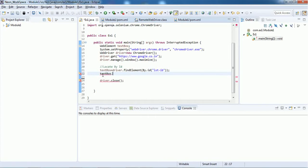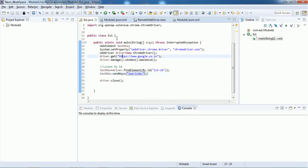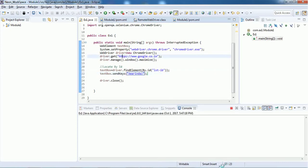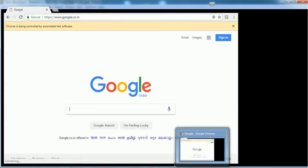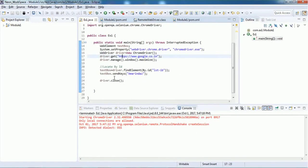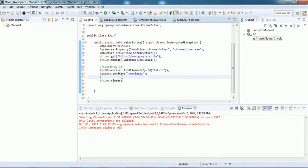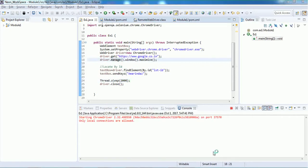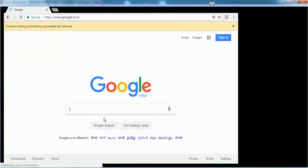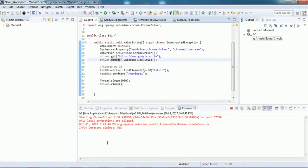I want to enter some text in the Google search text box, so I should use a method called sendKeys. Let's say I want to enter the word 'amaranthas' in the Google search. Save the script and execute it. It opened the Chrome browser, navigated to Google, and entered the text, but it closed immediately. To see it, we add a wait time — Thread.sleep will make it wait for 2 seconds. Now it opens Google, enters the text, waits 2 seconds, then closes.